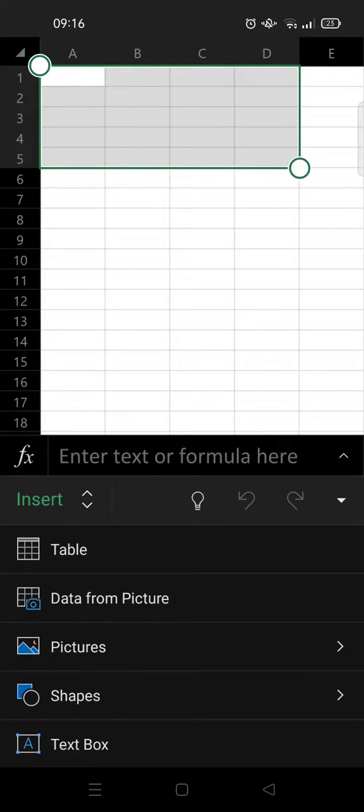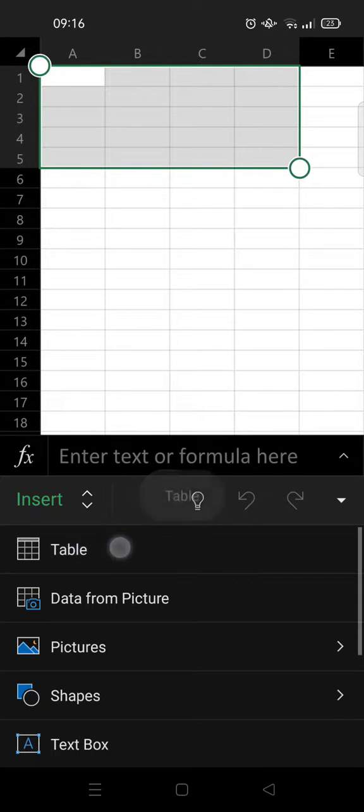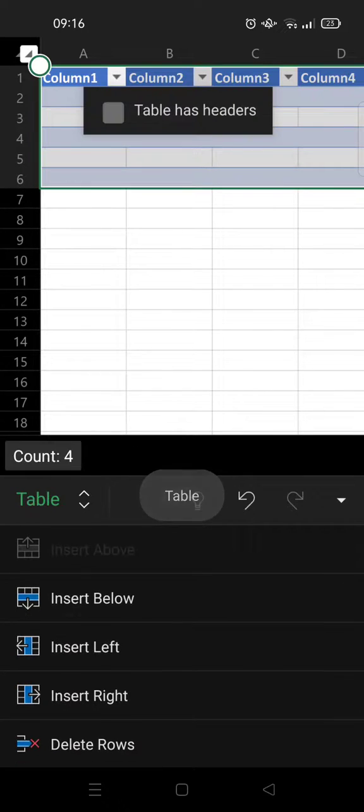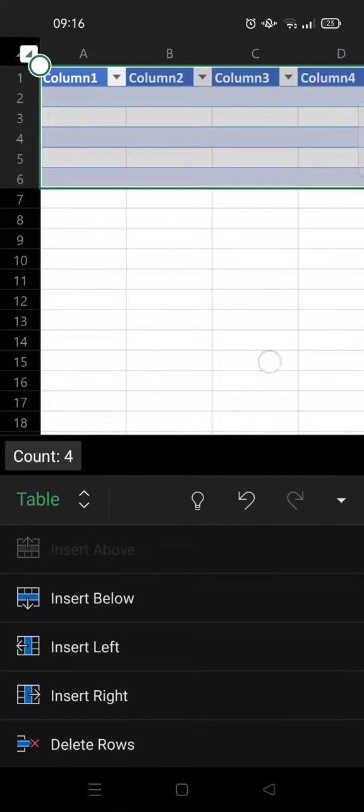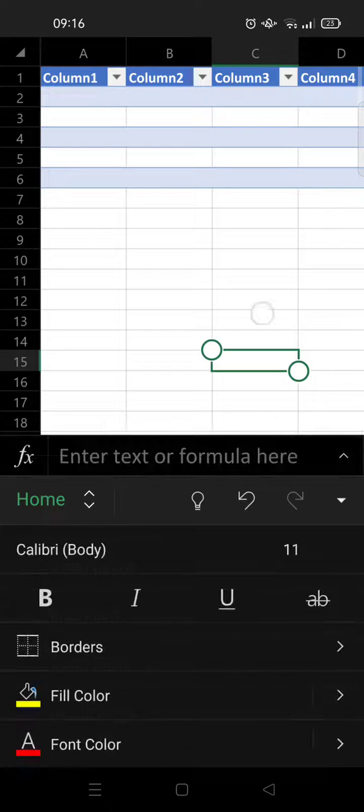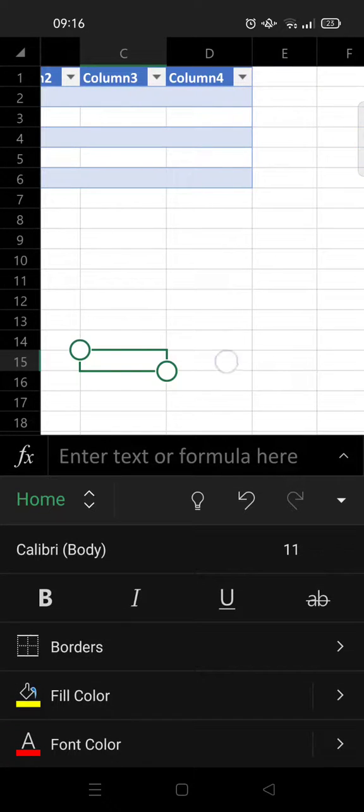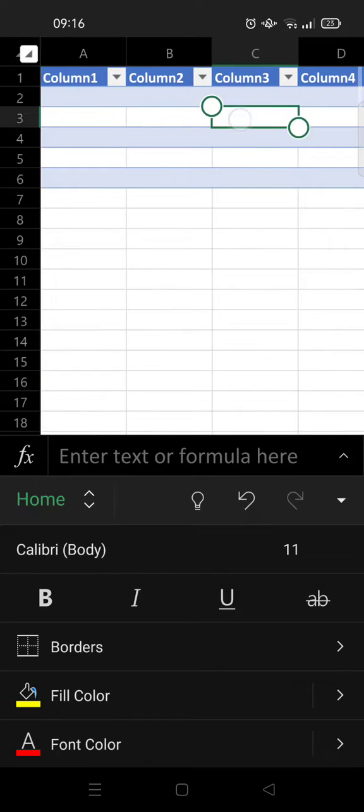And here you'll find Table, click on that. Okay, so as you can see the table has now been created.